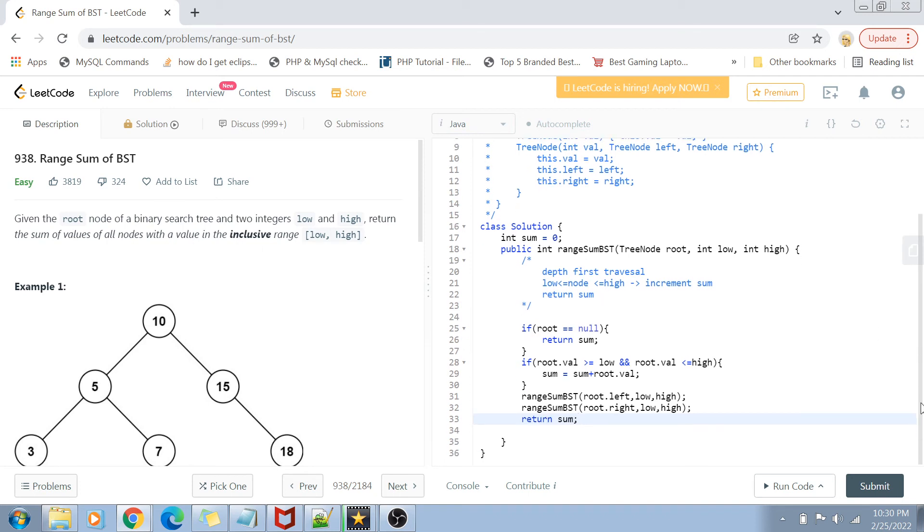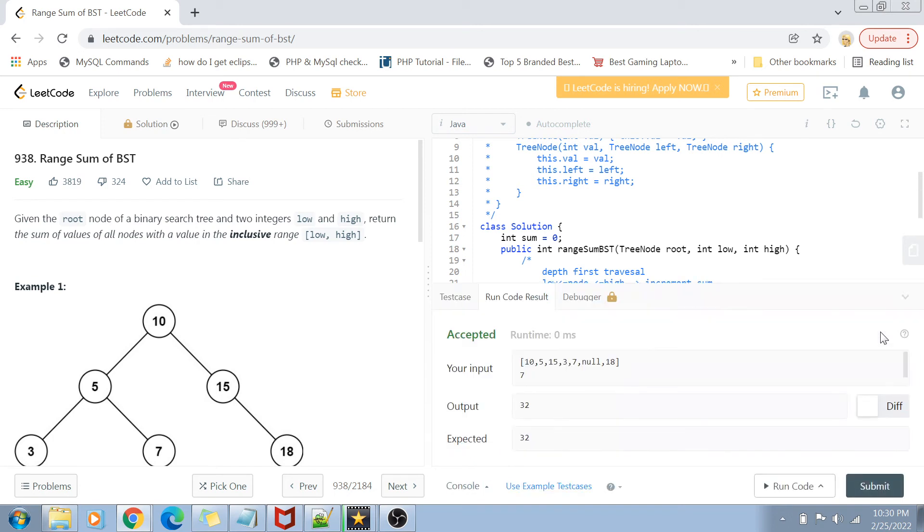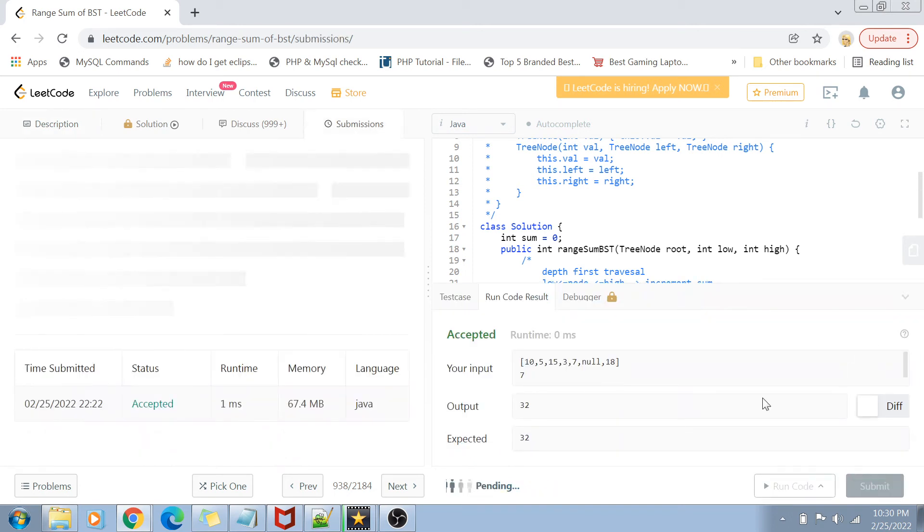I'm running this code just to see if it works with the example, and it works. Now let's submit this code, and there you go. You can see that the submission works.